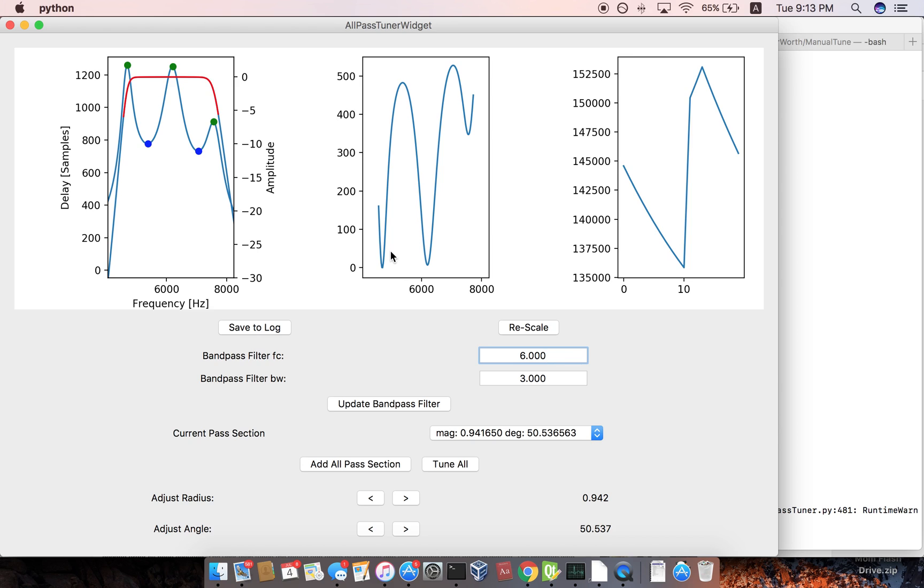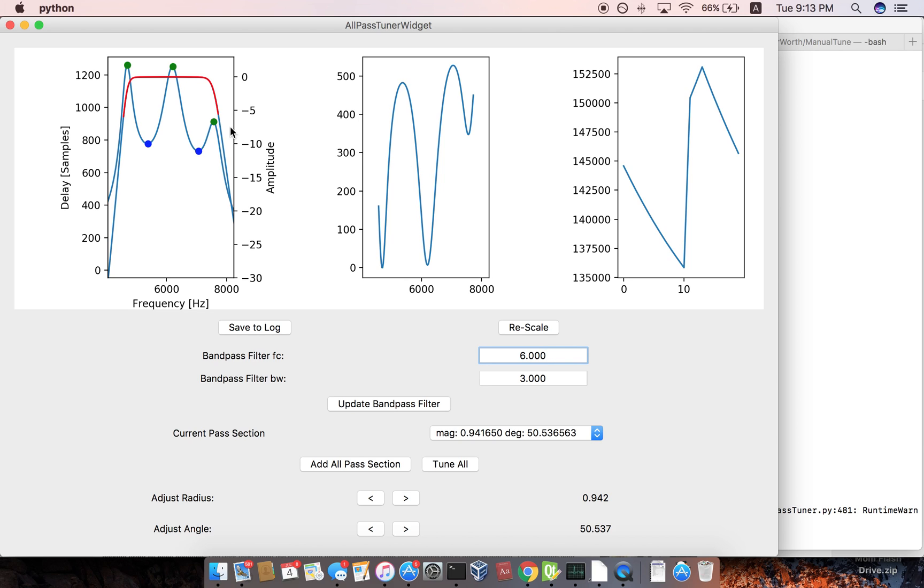And so there's no particular order in which I'm mentioning things, but this is the error function. This was the best error function that it could come up with. And so the whole idea of the error function is to characterize a group delay flatness.